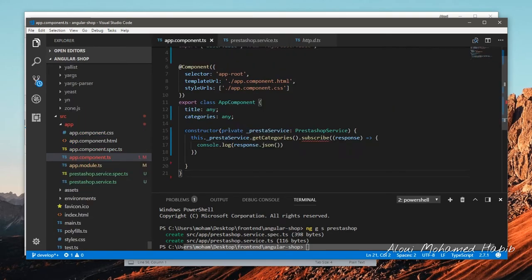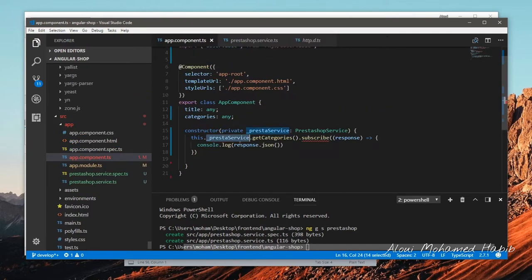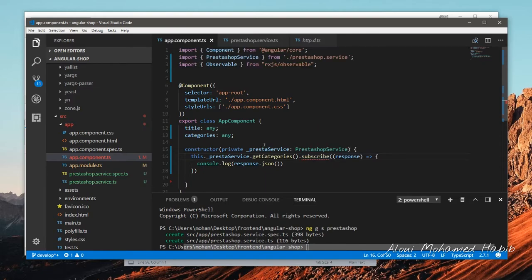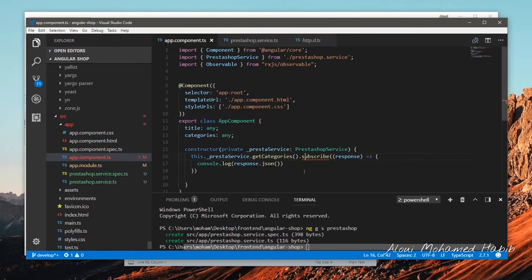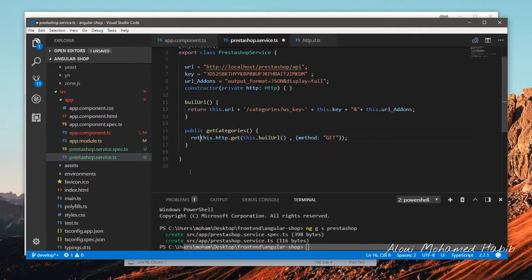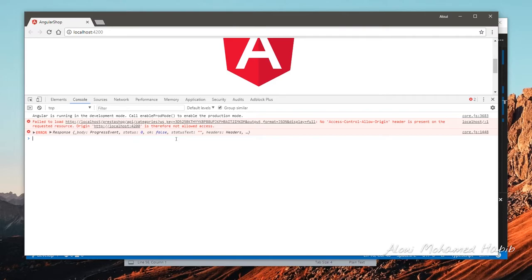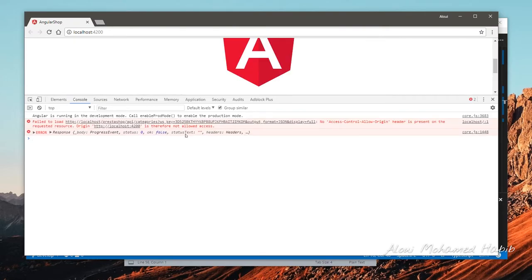Back to the app component I typed a bit of code here simply consuming that method we defined, the get categories. I need to make sure this get method returns properly. That's working now. If we go back to the browser and try to see what's up, we have an error with the body stating zero, status is empty. There is a failure to load - no access control origin header is present on request resource.